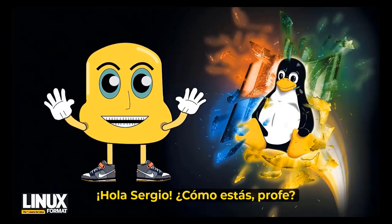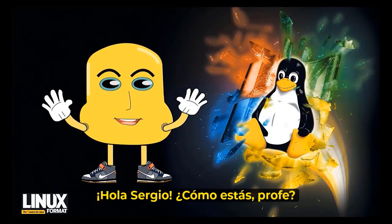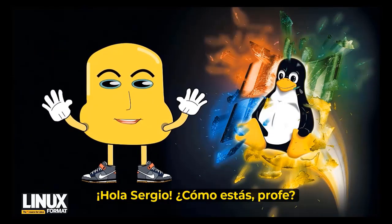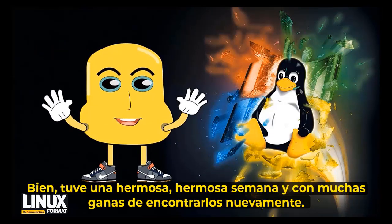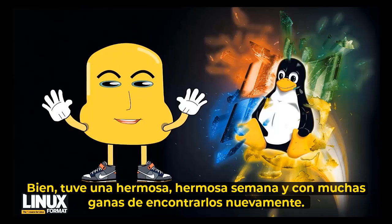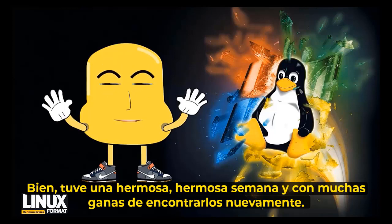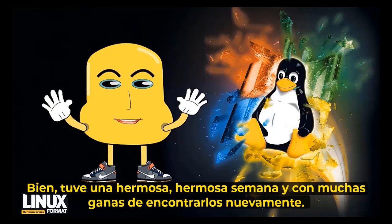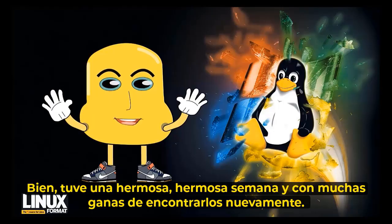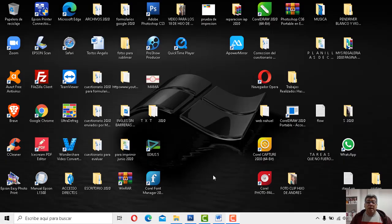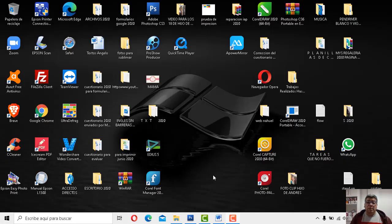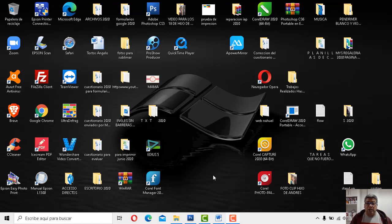Chao Sergio, ¿cómo está el profe? Bien, hoy ha habido una bellísima semana con mucha boya de encontrarme nuevamente. Bien, nosotros también estamos muy contentos, muy, muy, muy contentos de estar nuevamente con todos ustedes.